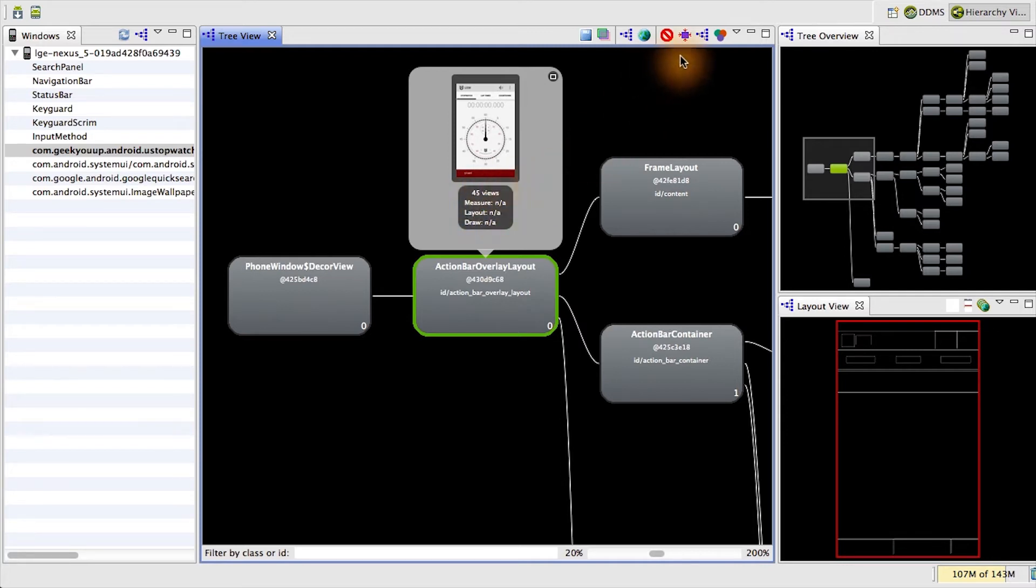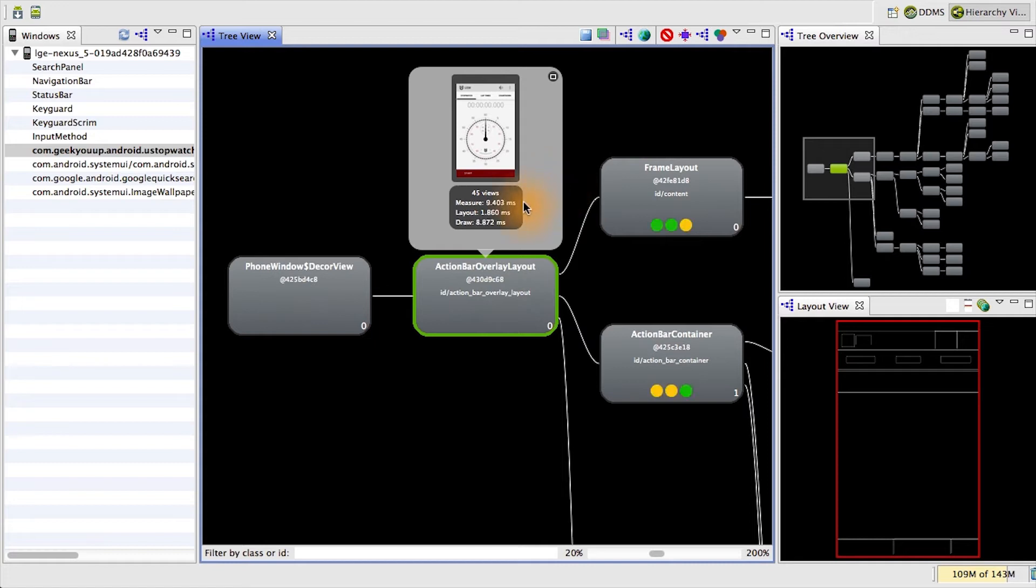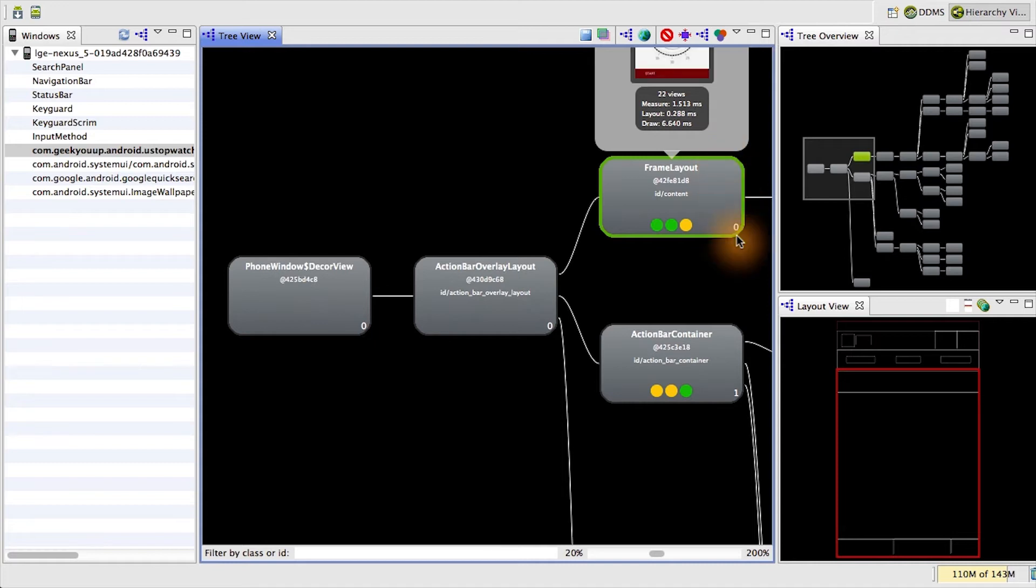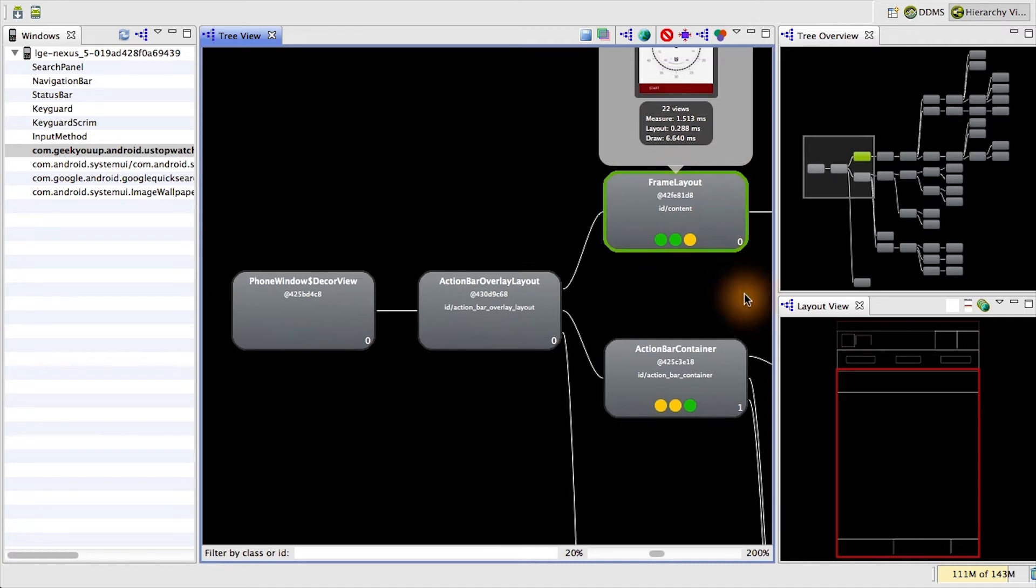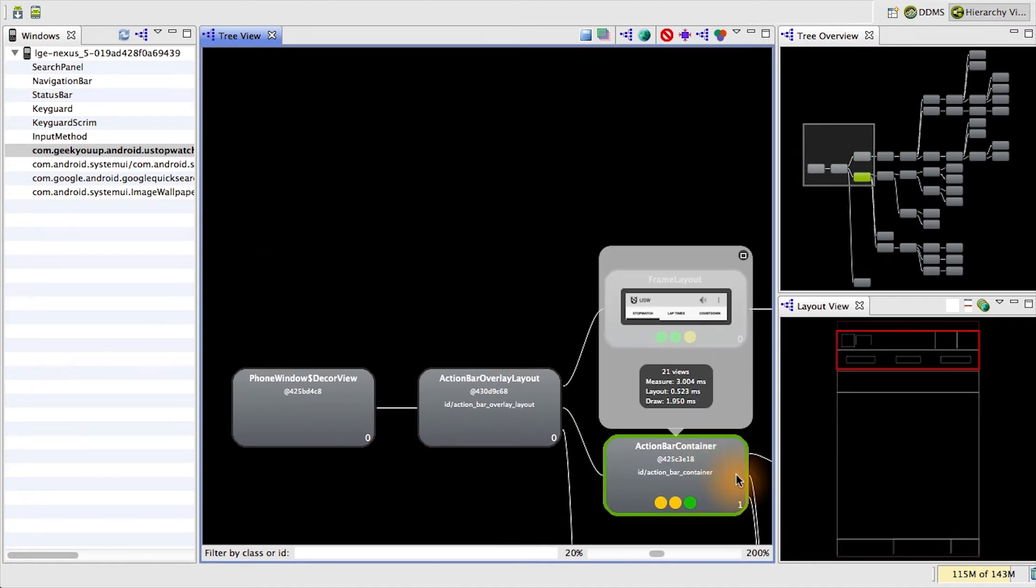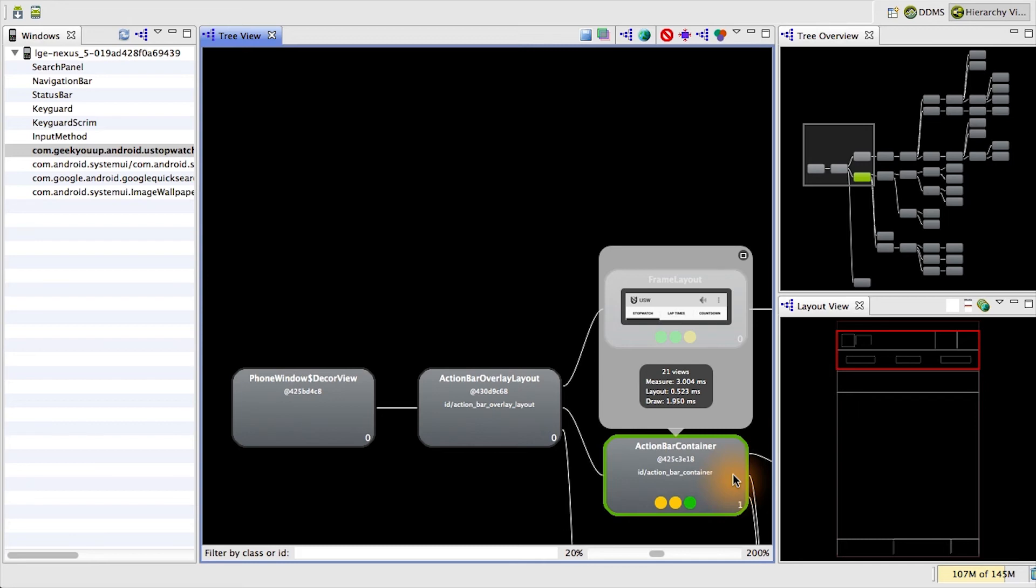We can also obtain the performance metrics to find out how long it takes to measure, layout, and draw each element of the hierarchy. It's a powerful tool, and you can find out more about how to use it to optimize your layouts and views in the videos and guides linked to from the instructor notes below. For now, note that we can use it to find surprisingly deeply nested layouts that need to be flattened.